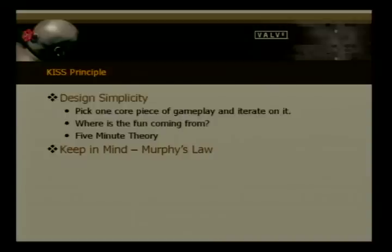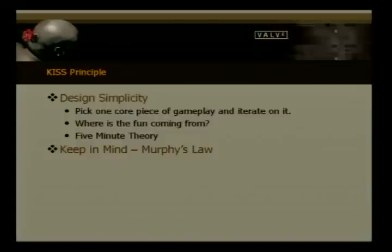We also had what we call the five-minute theory. What we found at DigiPen was that if you don't hook players and get them interested in about five minutes, they're probably going to put your game down and walk away. So we wanted to expose as much of our game in five minutes as possible and give people the general gist of what to expect. And always keep Murphy's Law in mind — whatever can go wrong will go wrong, so plan ahead.